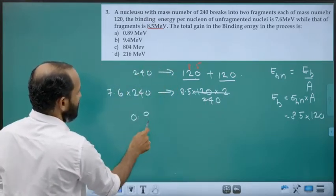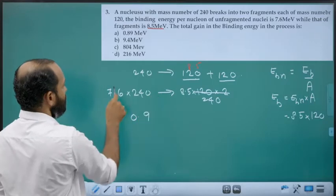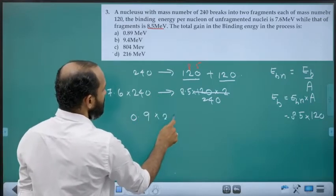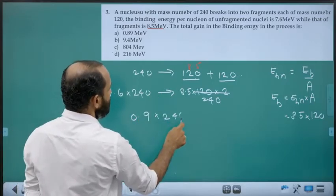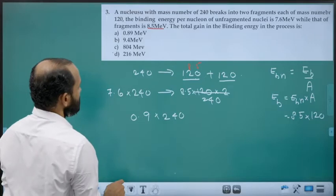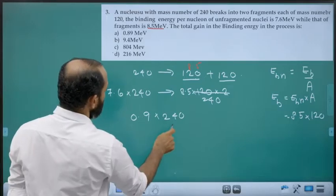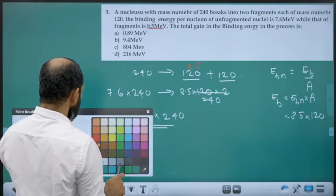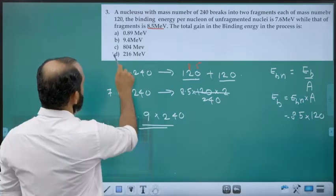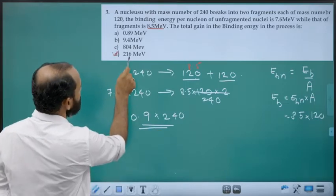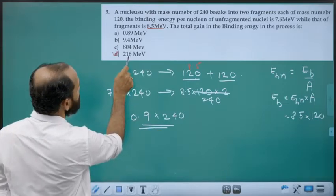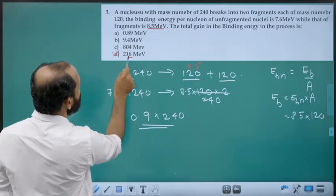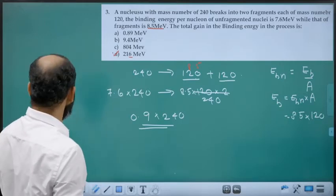The change is 0.9 × 240. Multiplying: 9 × 24 = 216. The answer ending with 6 matches option D.